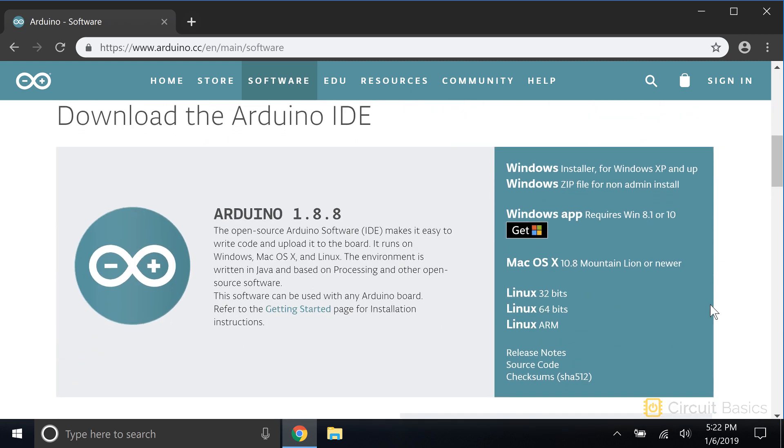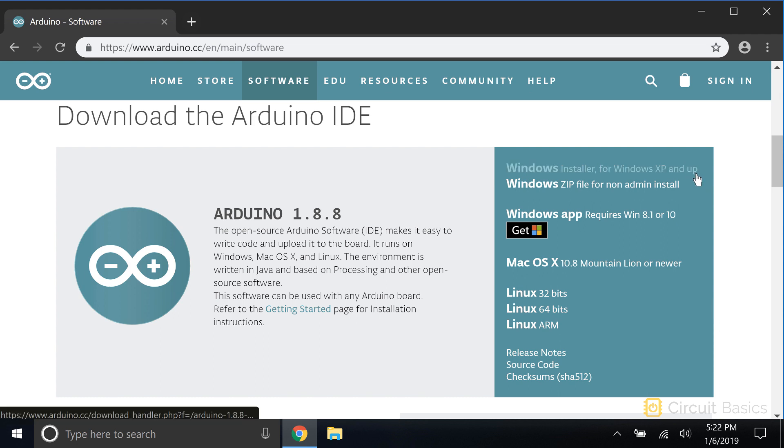We have a couple options here. If you're using a Windows system, you can download the Windows installer package, which will install the IDE on your computer just like any other program. But this way only works if you have permission to install programs on your computer.